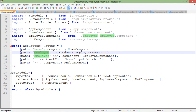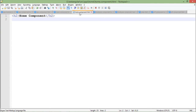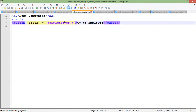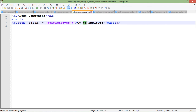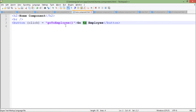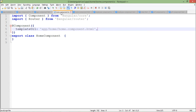First, I'm going to put a button in this home component. I've written code where on the button click event, it is bound to the 'goToEmployee' method. When I save it, you can see there is a button now — which is not working yet, obviously.